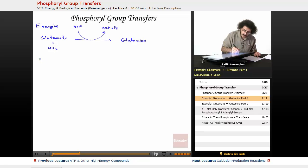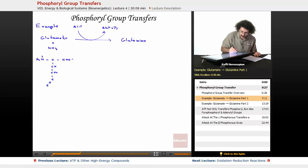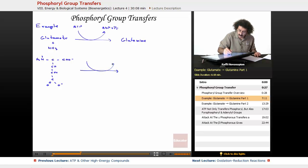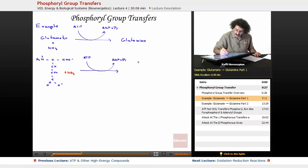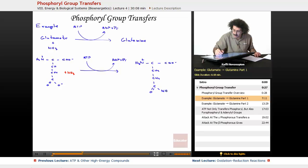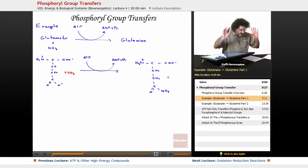Let's draw our glutamate molecule: we have the amino group (H3N+), the alpha carbon with COO minus, then CH2, CH2, and a terminal COO minus. And we have our ammonia (NH3) coming in. The product glutamine will have the terminal COO minus replaced by a CONH2 group, where ammonia attaches to form the amide.